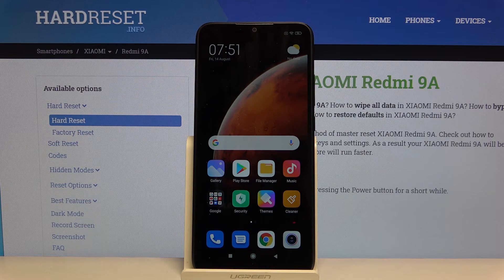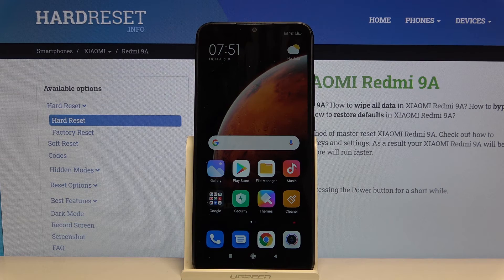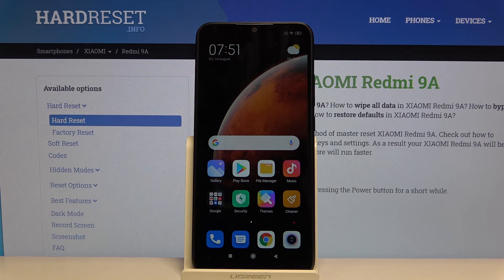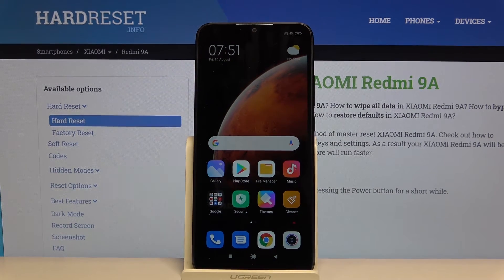So this is how you turn on or off the do not disturb mode in Xiaomi Redmi 9A. If you find that this video was helpful please hit the subscribe button and leave a thumbs up.